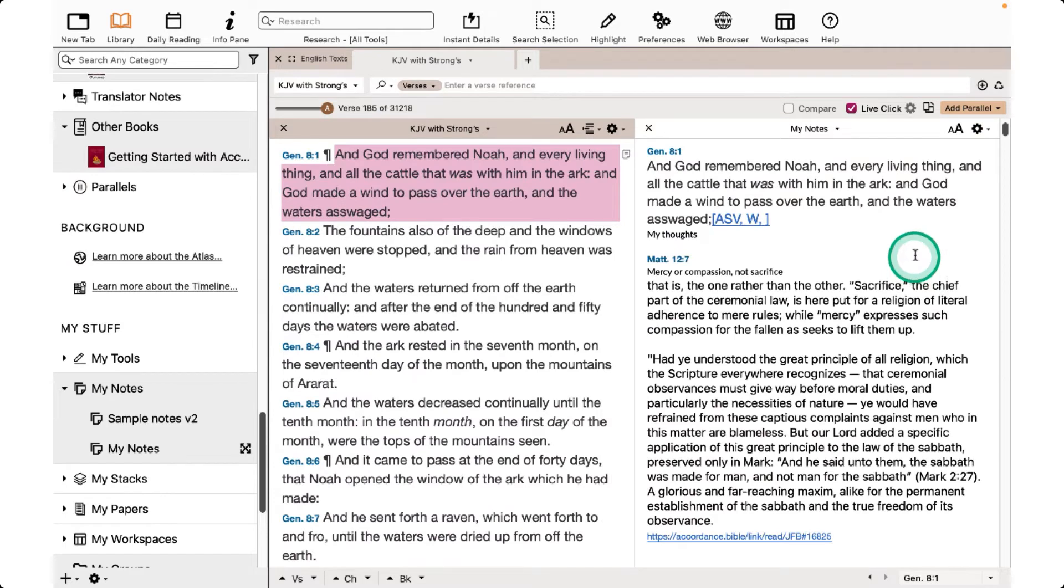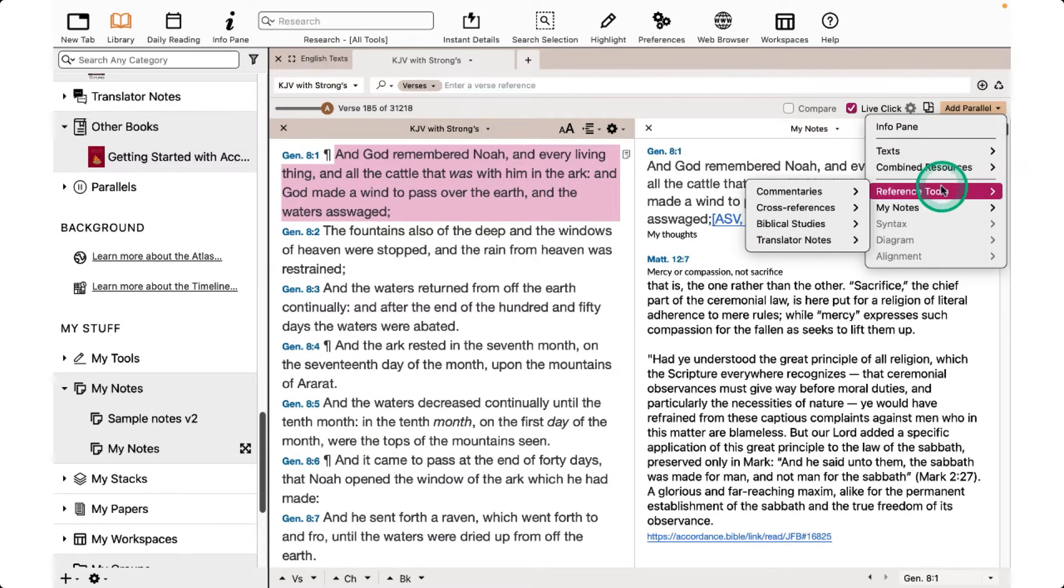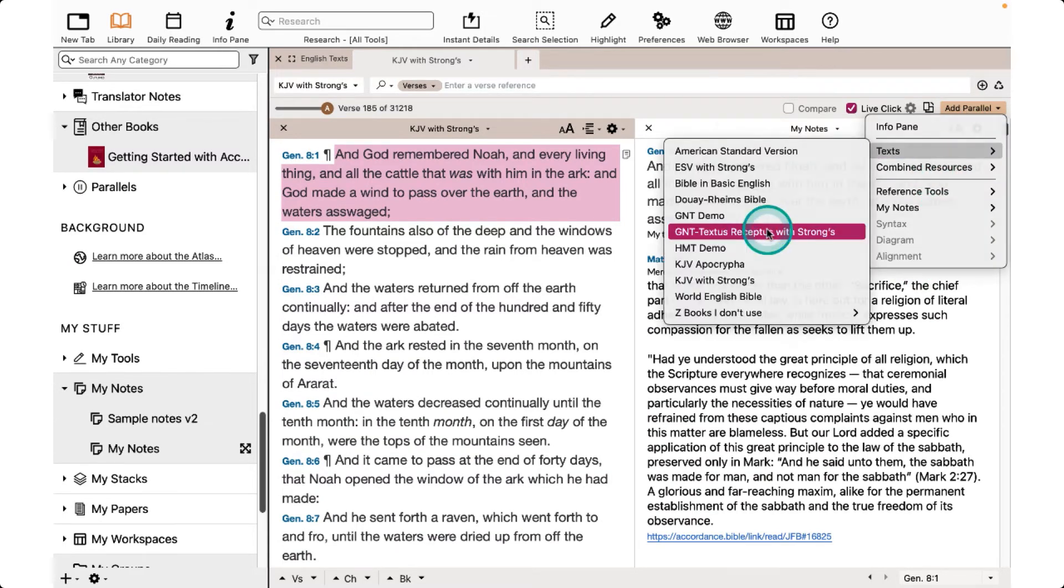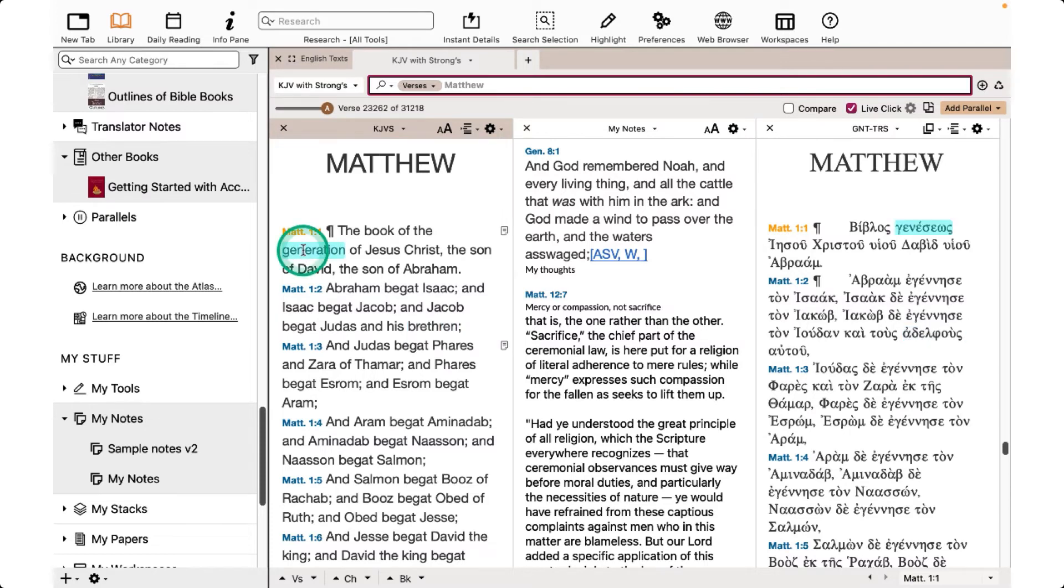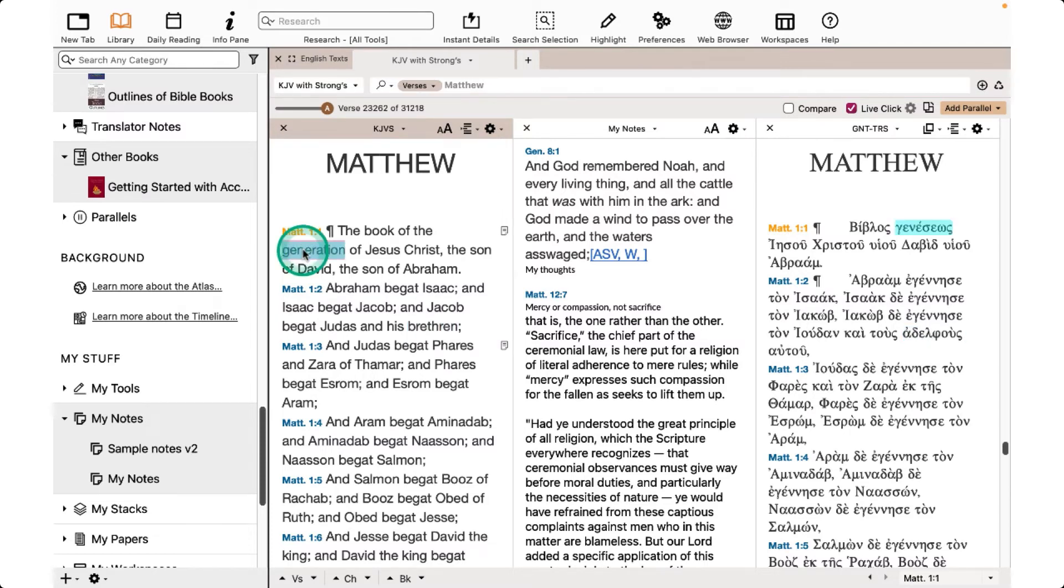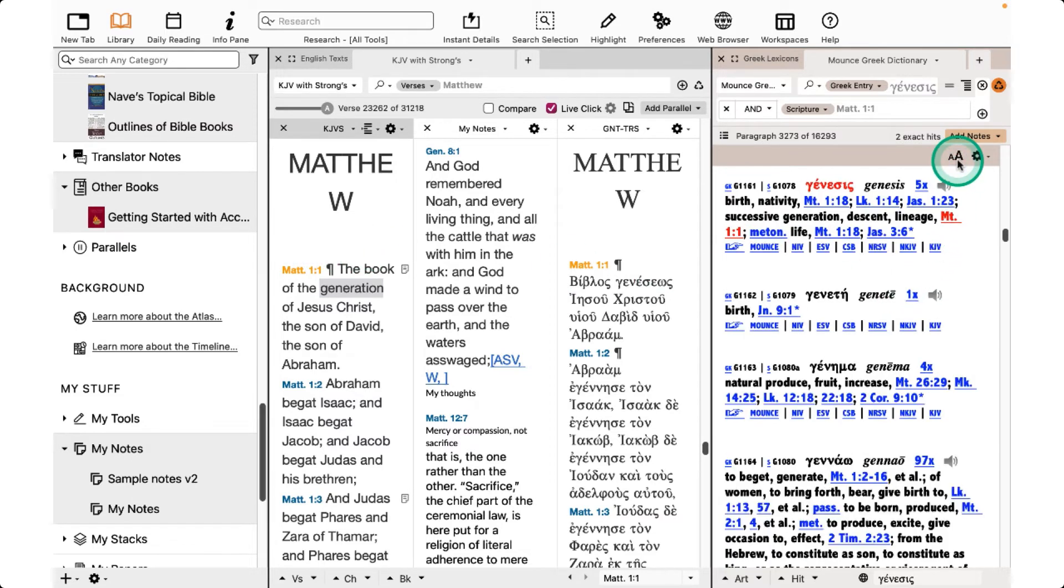Now I'll go to Add Parallel and add the GNT-T. Notice the GNT-T cross highlights with the English Bible or any other tagged Bible. When I triple-click on a word, the Mounce's Dictionary will open. Hear the pronunciation of a word by clicking on the speaker.